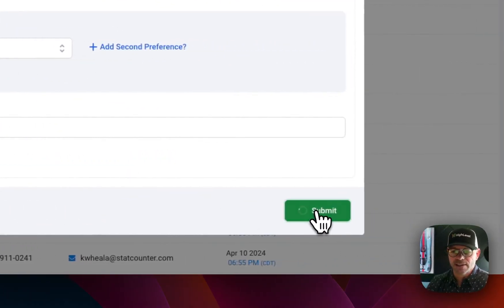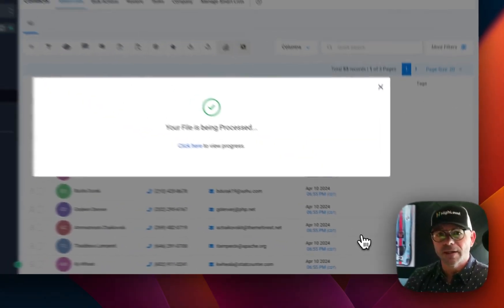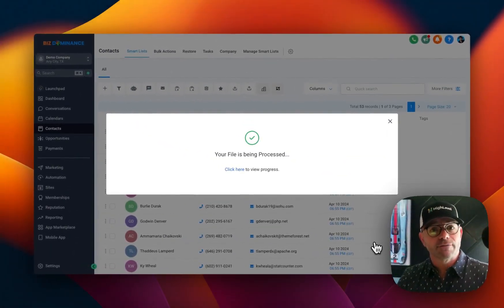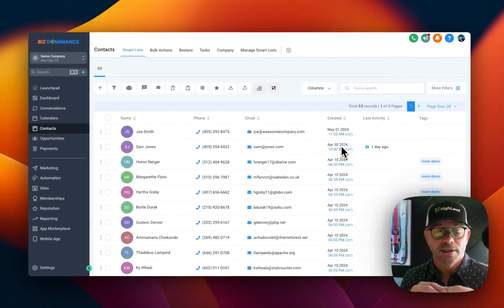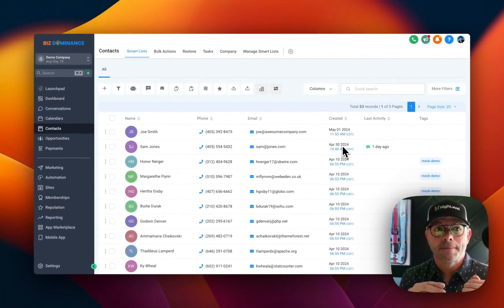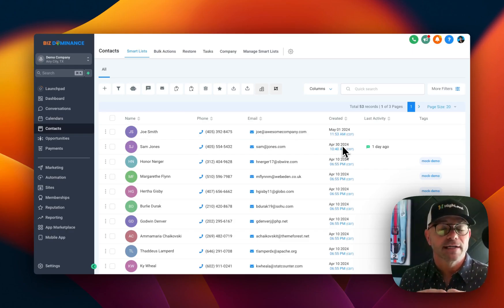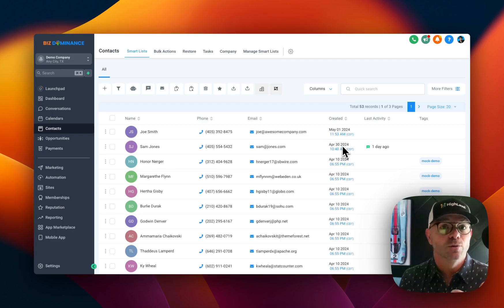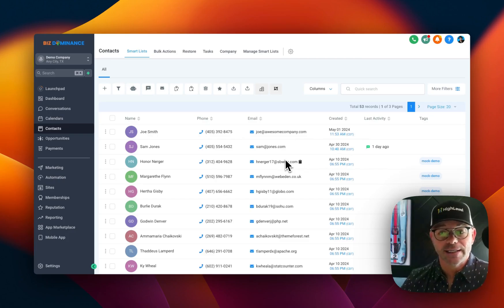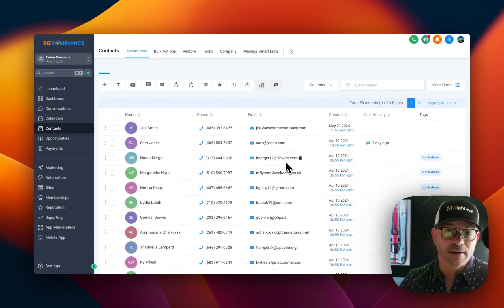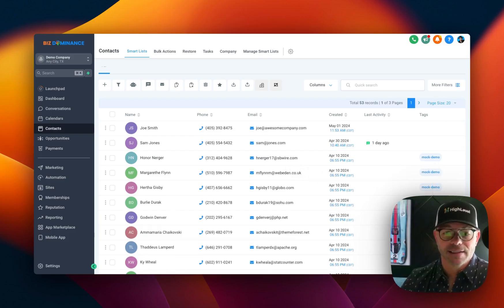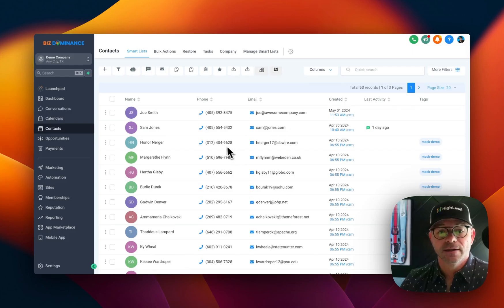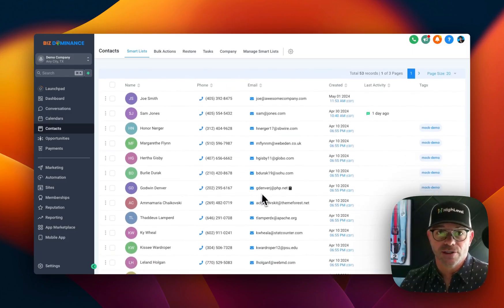We're going to click submit. And just like that, it's going to import everyone into the system. Another thing, when you import, you can choose to add new contacts or if contact already exists, just update the existing contact with new data that you're putting in. So all these contacts already existed within here because I'd already uploaded them. But as you can see, they have the tag mock demo. So it updated these contacts with new information that I have for them.